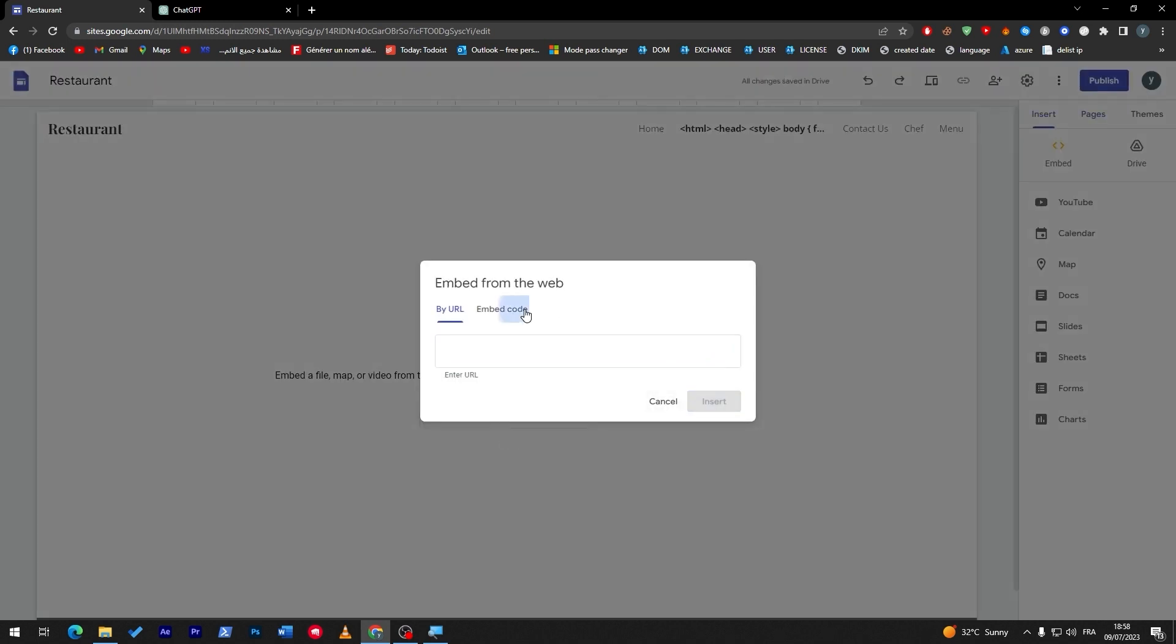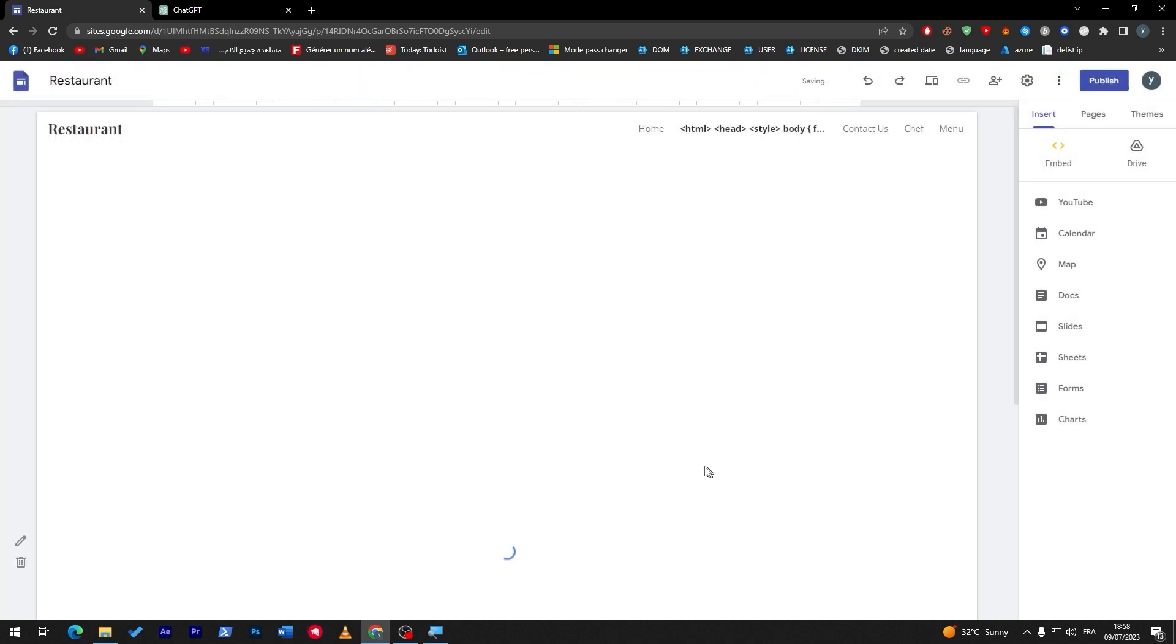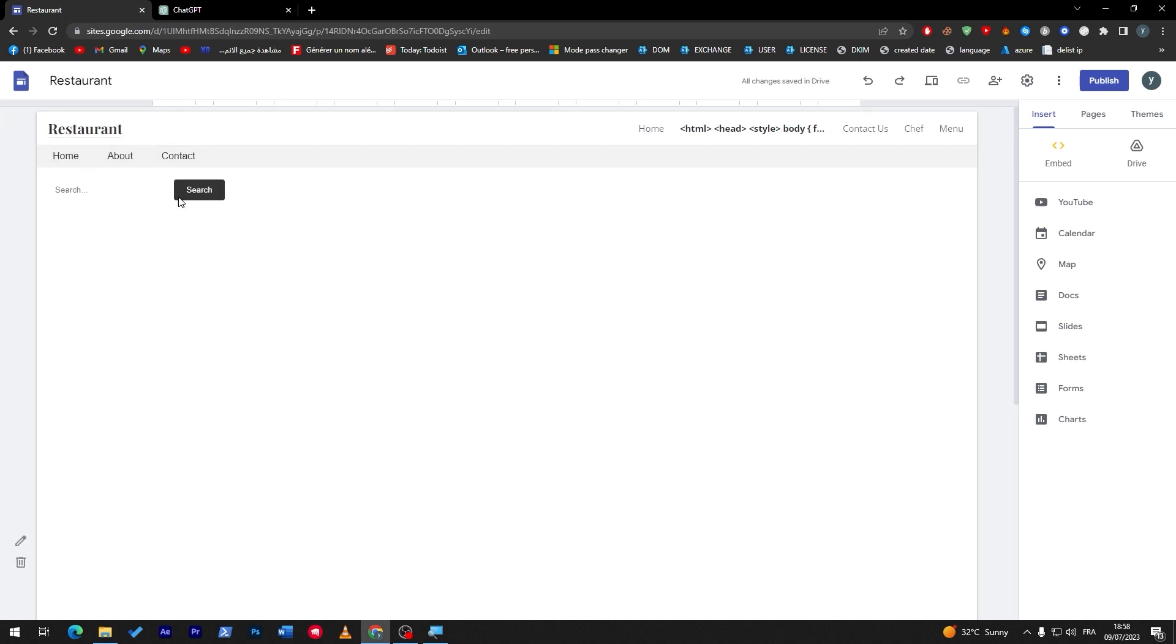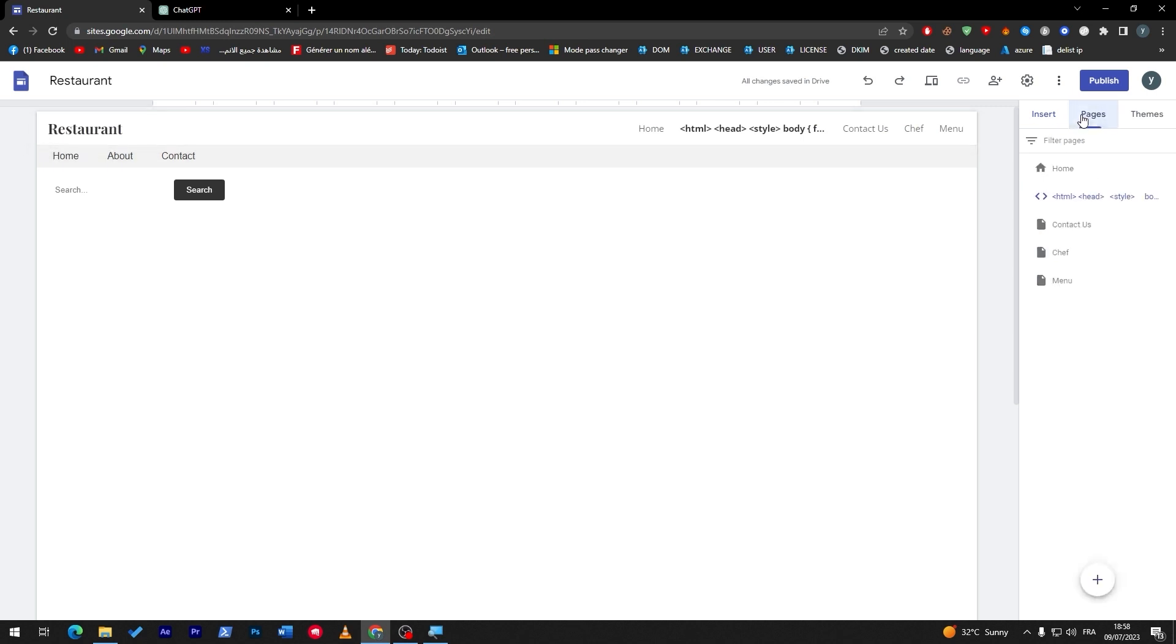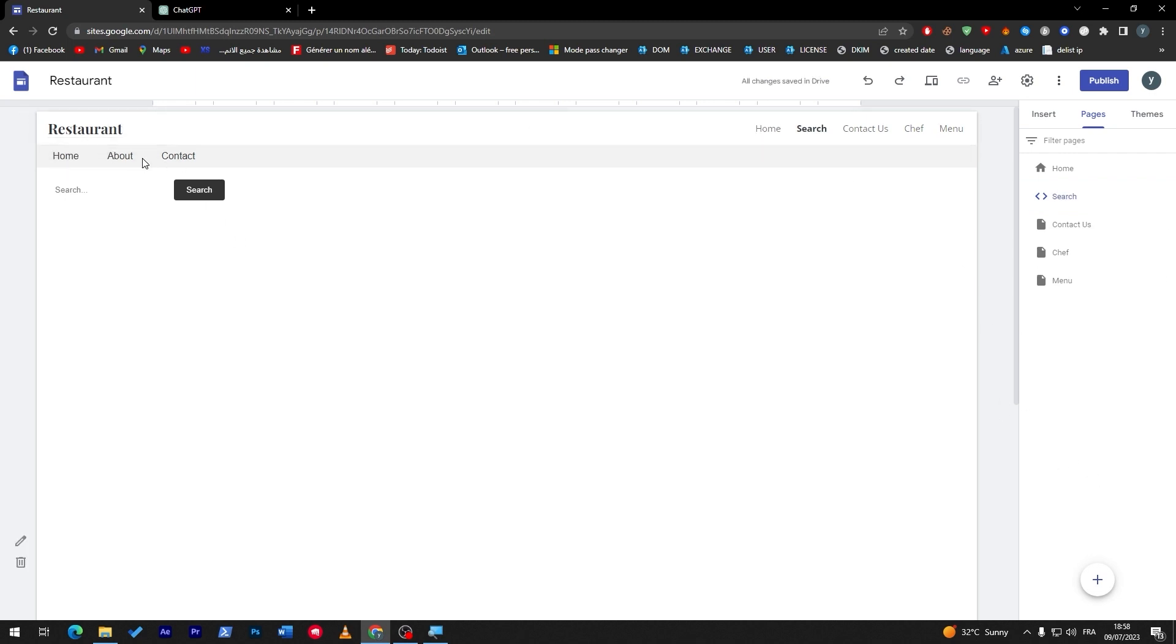Add embed code. Here we go. Insert. Yeah. Like, here we go. This is an embed code. We have added it. We can only just go here and change the name of the page. Something that's, for example, search like that. And, here we go. We have now this search page.